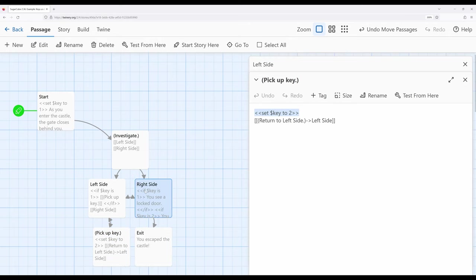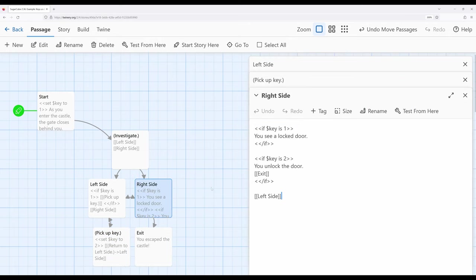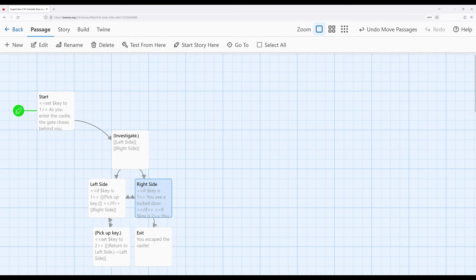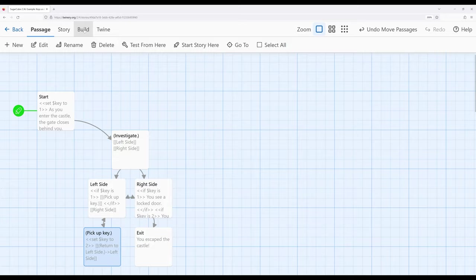Finally moving over to the right side. We see that if key is one they see a locked door. If key is two we can unlock the door and move to the exit. So let me close all these and then let's go ahead and run through what this story looks like to actually play it.